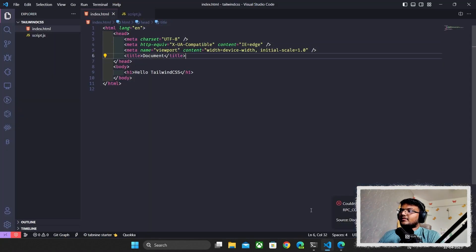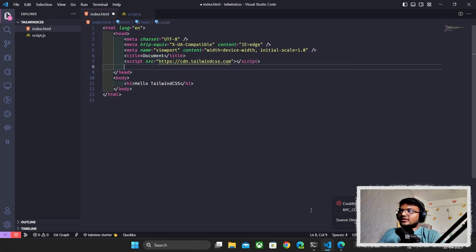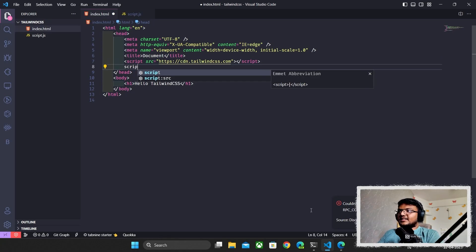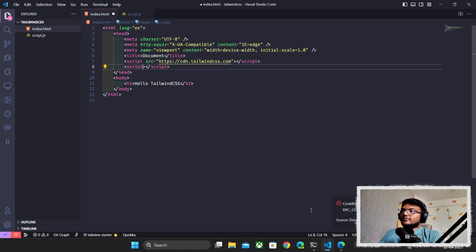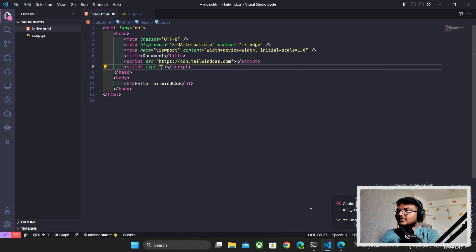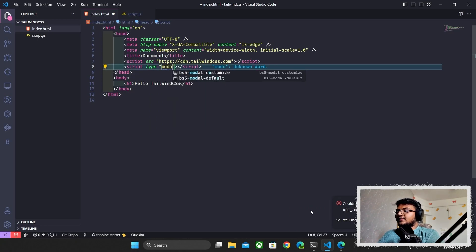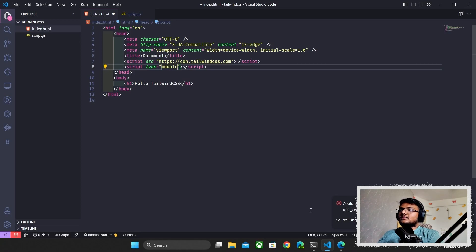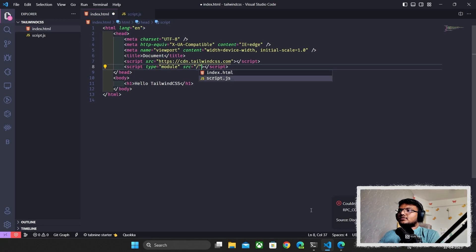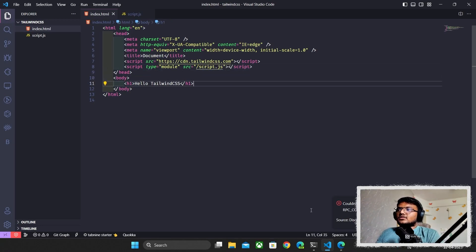I'll paste the CDN script inside our HTML head tag. Now that's done, I'm also going to import our script.js — I'll set the type to module and add the source. So I've now imported my JavaScript file as well.